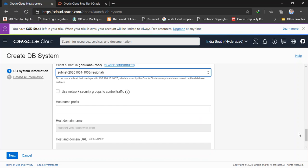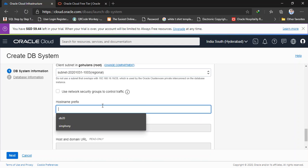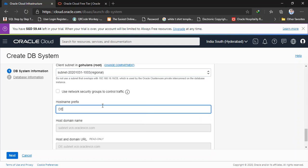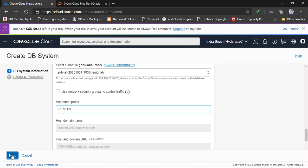And here you can see the host name prefix. I'm going to give demo DB. And host domain name and host domain URL will automatically take. So this URL we need to remember when we connect through SQL Developer. Let's see it later. So next.